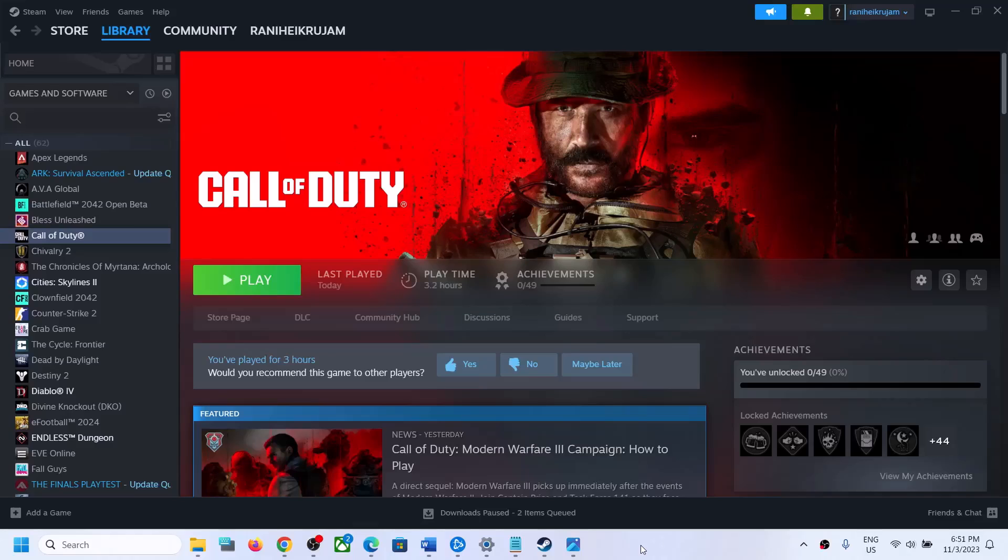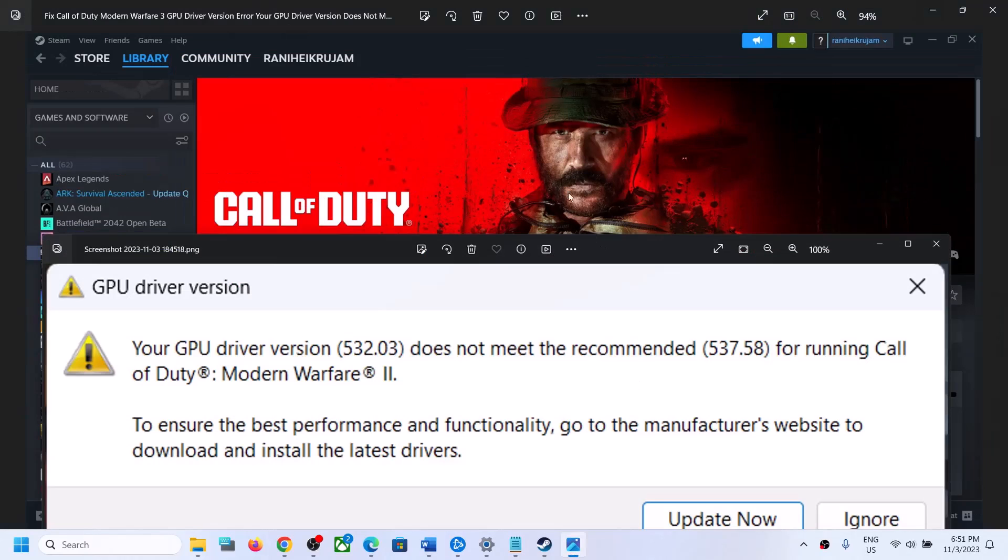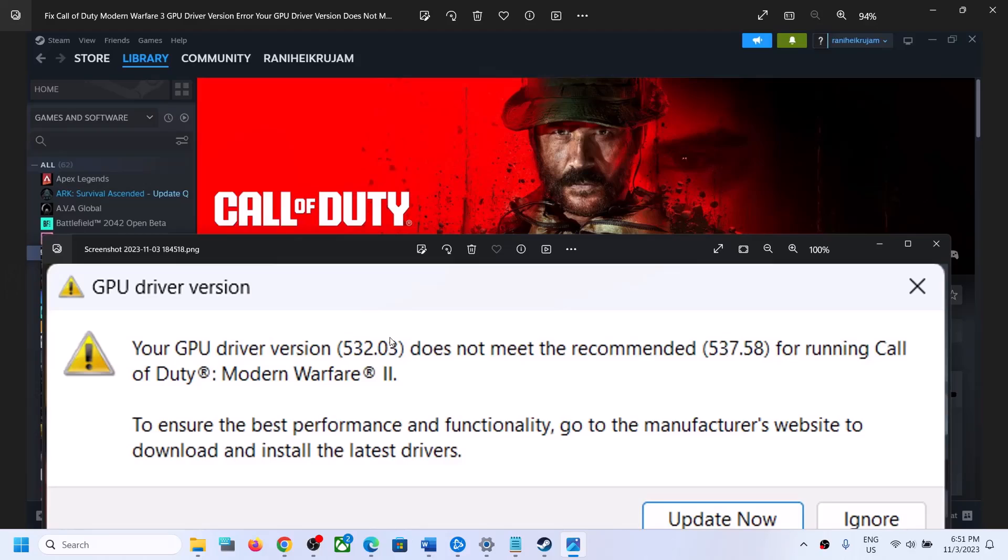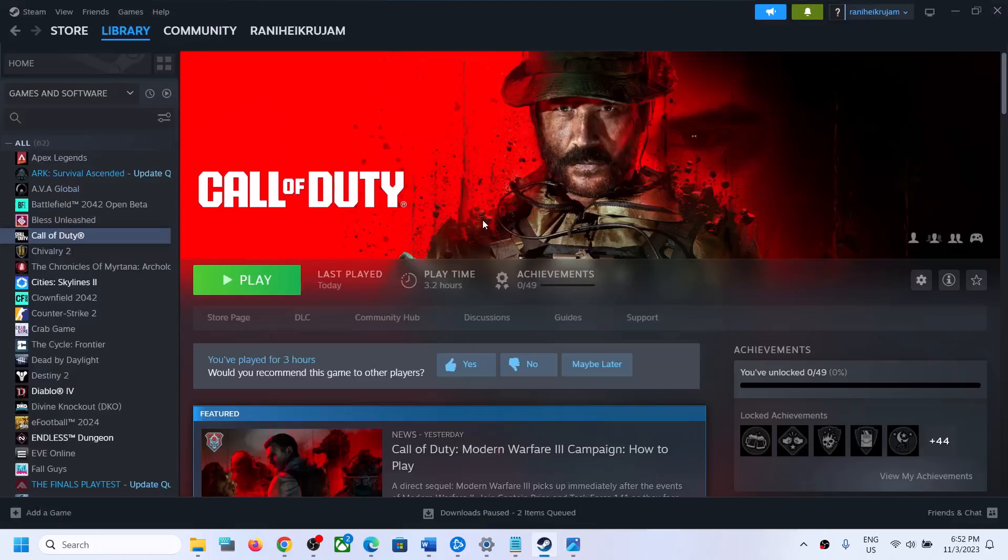Hello guys, welcome to my channel. If you're receiving an error that your GPU driver version does not meet the recommended 537.58 for running Call of Duty Modern Warfare 3 on your Windows computer, please follow the steps shown in this video.